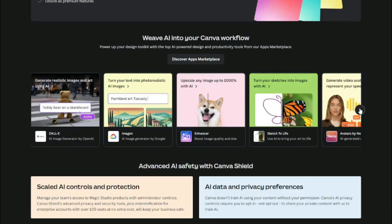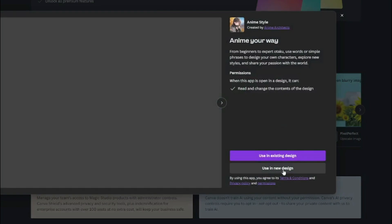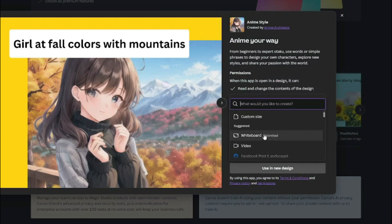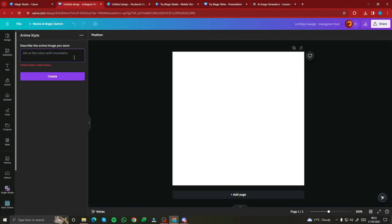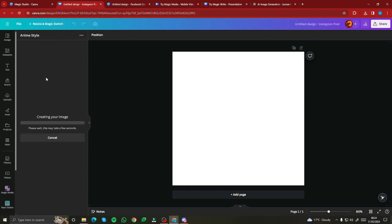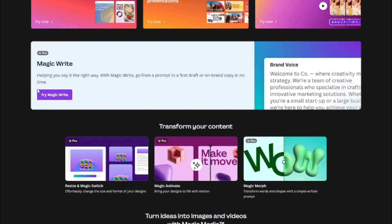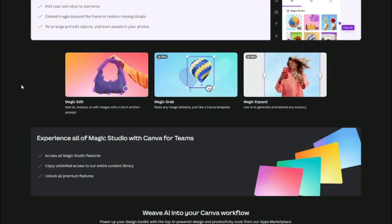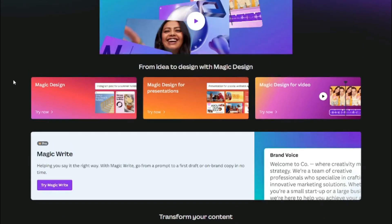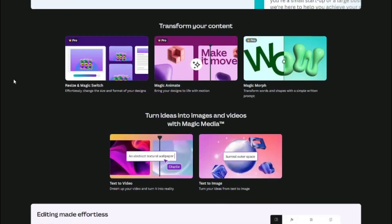Finally, I tested the Anime Style third-party app. Using the prompt 'a girl in school uniform standing outside school in happy mode,' the generated image came out fairly decent for anime style — capturing the key details of an anime girl in a school setting. Overall, that covers the full exploration of the new Magic Studio in Canva AI, covering all the features you can now use without any problem. Hope you liked this video — see you in the next one, take care!